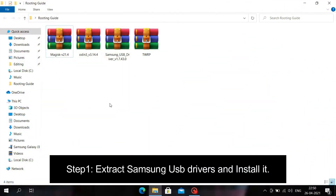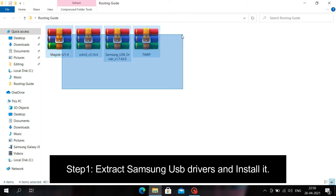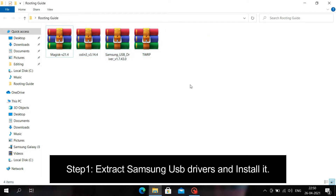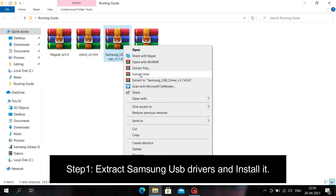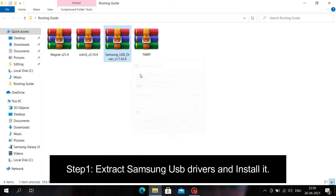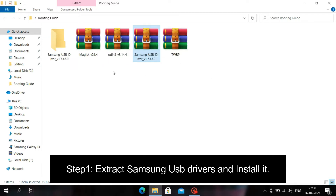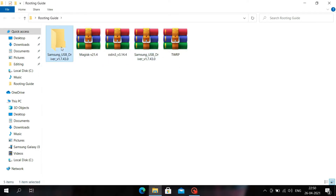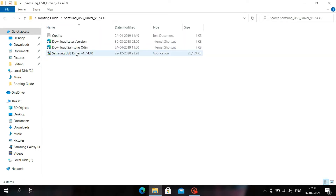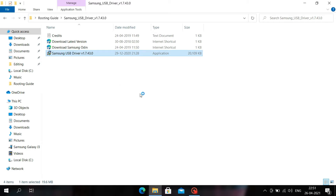In the first step you have to use any extracting tool to extract the Samsung USB drivers. Samsung USB drivers enable your smartphone to connect to your computer in download mode. You have to extract it and install it like I am doing.